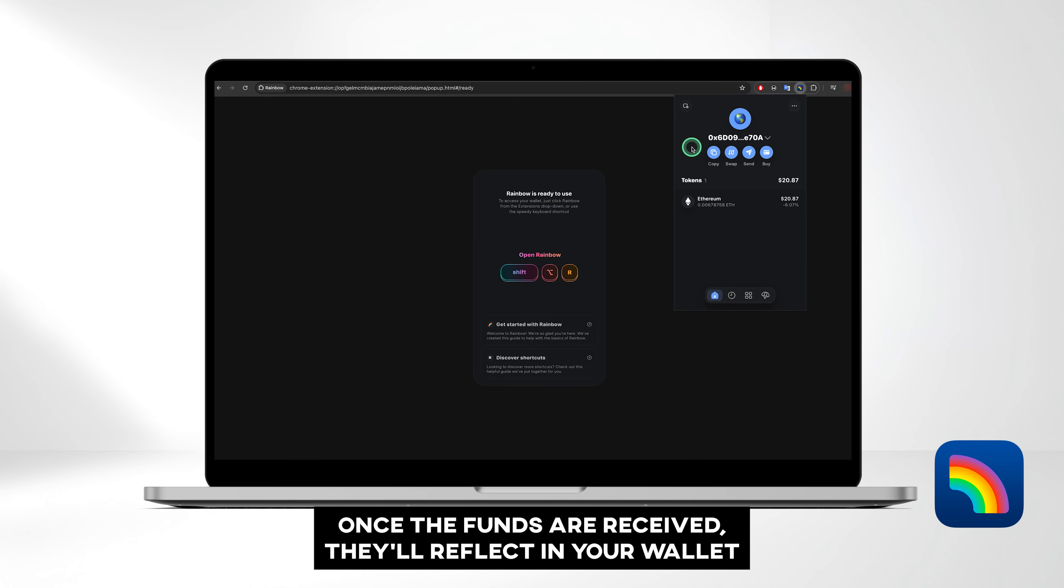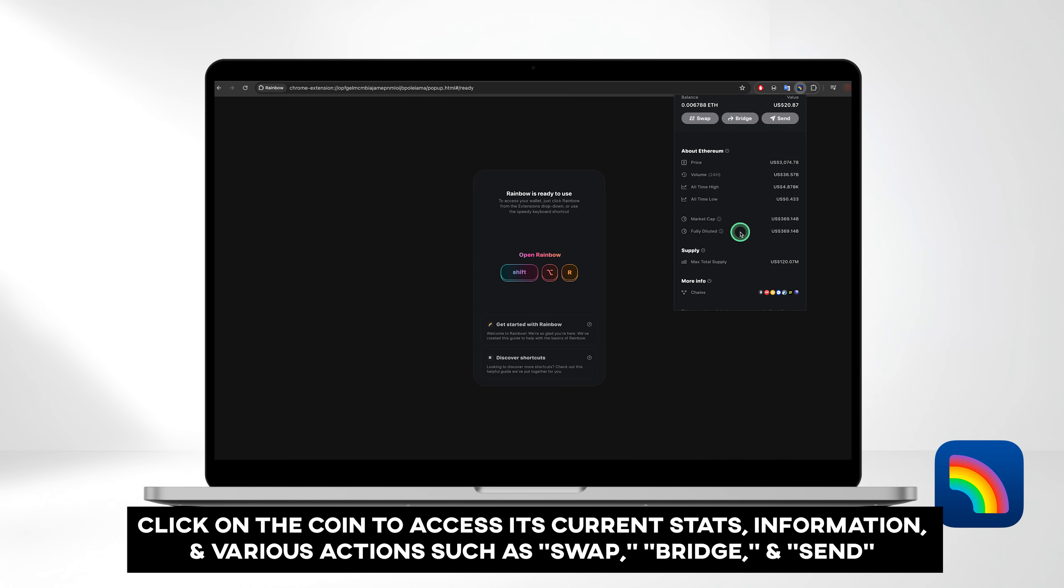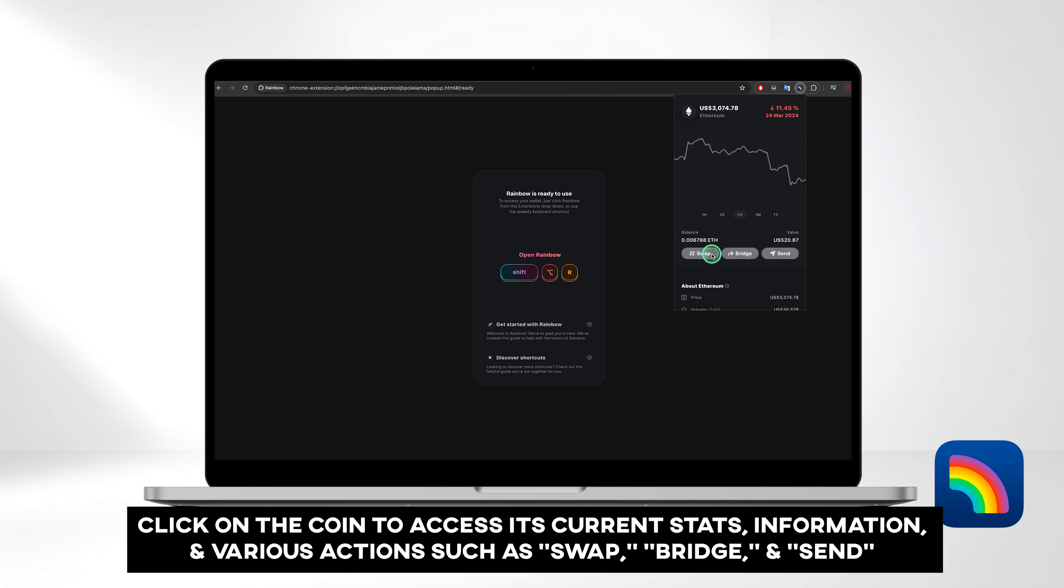Once the funds are received, they'll reflect in your wallet. Clicking on the coin allows you to access its current statistics, comprehensive information, and various actions such as swap, bridge, and send.